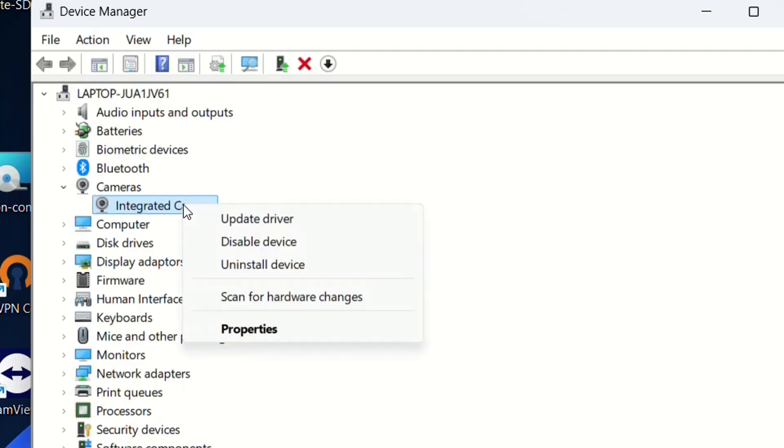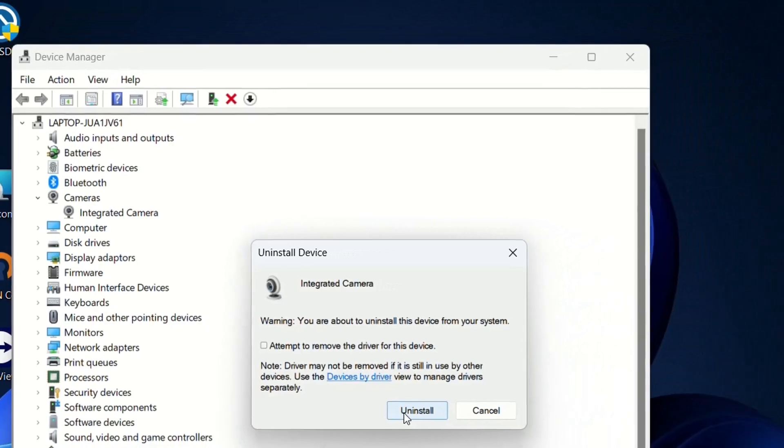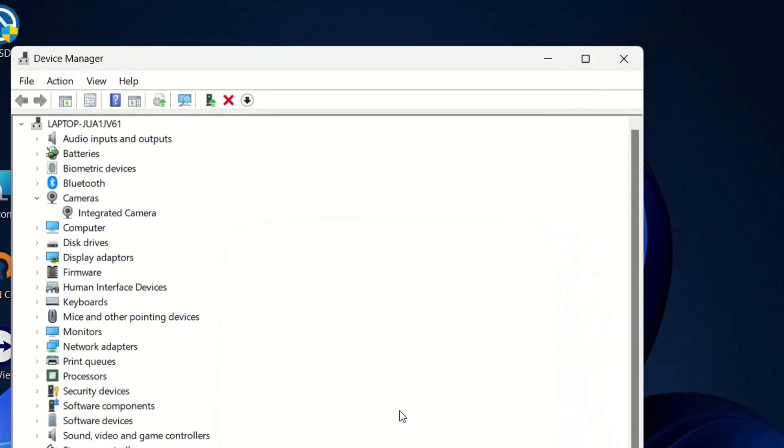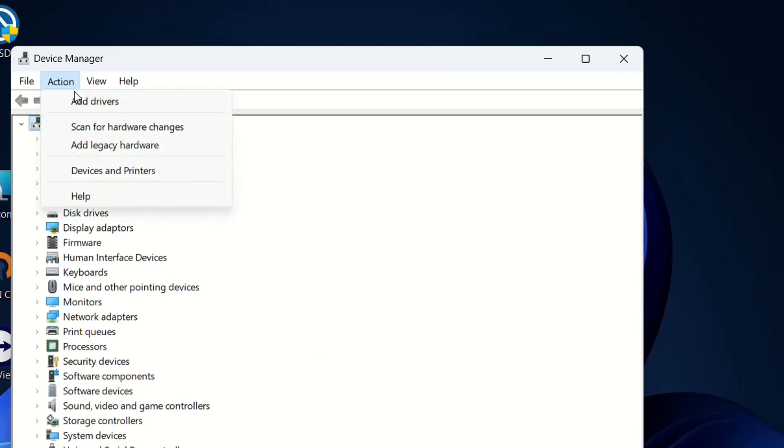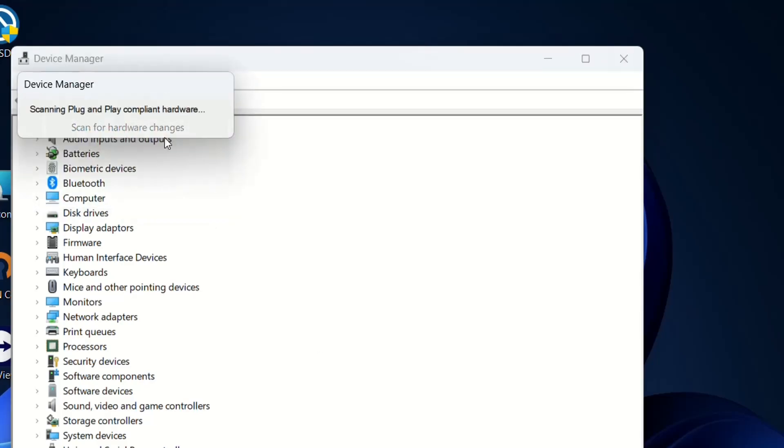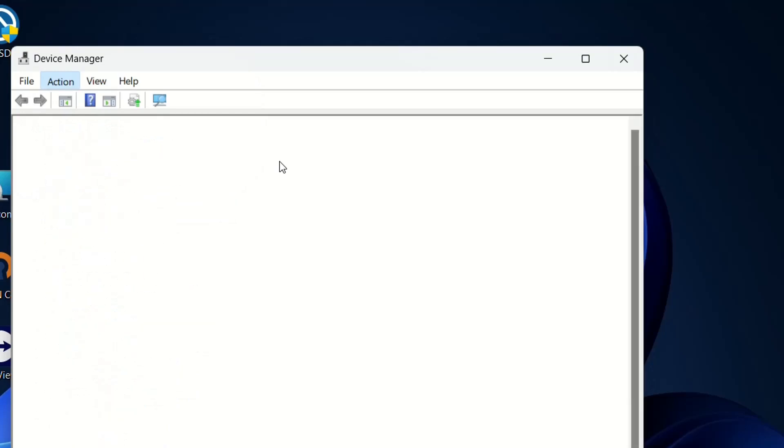If that still didn't help, the last method is to uninstall the device completely. After uninstalling, go to Action and choose 'Scan for hardware changes'. This will reinstall the camera device. Here it is, showing back again.